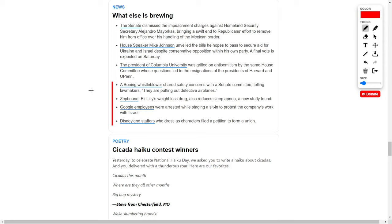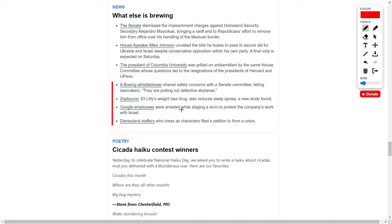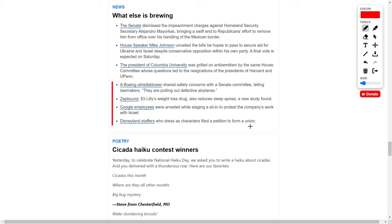Let's talk about Eli Lilly, ticker symbol LLY. They're in the news because their weight loss pharmaceutical Zepbound also reduces sleep apnea, which is great news for the company and shareholders. This should invigorate Eli Lilly's already high share price. Next, Google employees were arrested while staging a sit-in to protest the company's work with Israel. Lastly, Disney employees who dress as characters have officially filed a petition to form a union, which will negatively impact Disney and their share price.